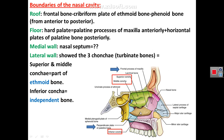The lateral wall of the nasal cavity is not only formed by the concha. Anterior to the concha, part of the lateral wall is formed by the maxilla bone, and posterior to the concha, part of the lateral wall is formed by the vertical plate of the palatine bone. This vertical plate shows the sphenopalatine foramen, connecting the nasal cavity with the pterygopalatine fossa.